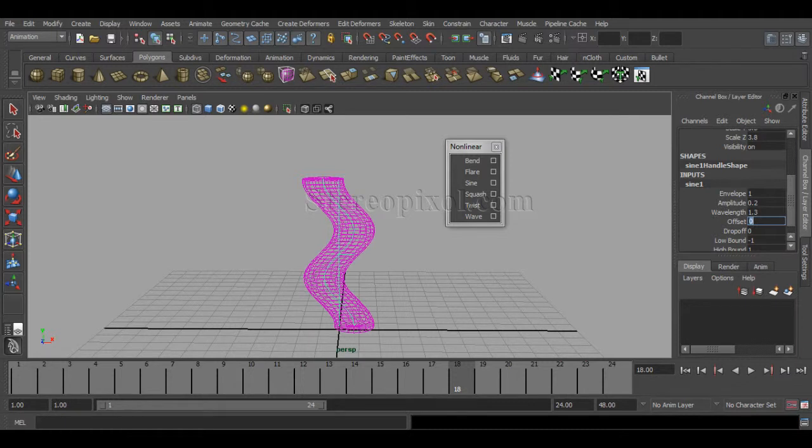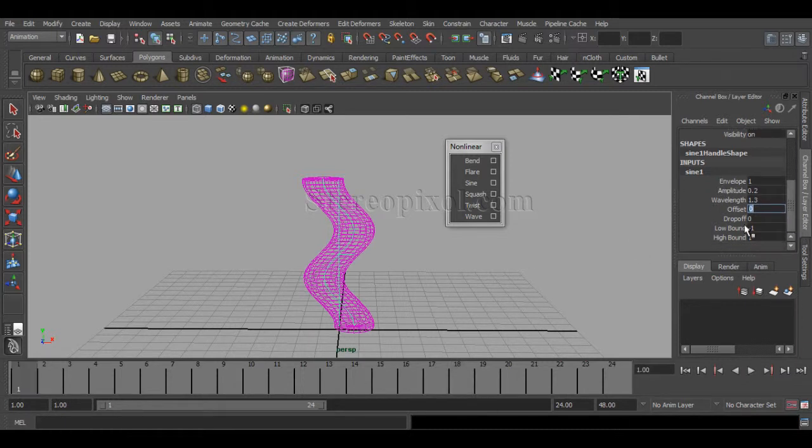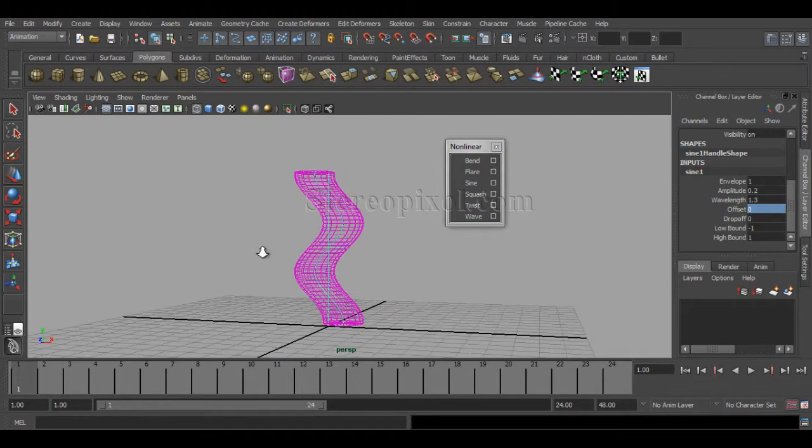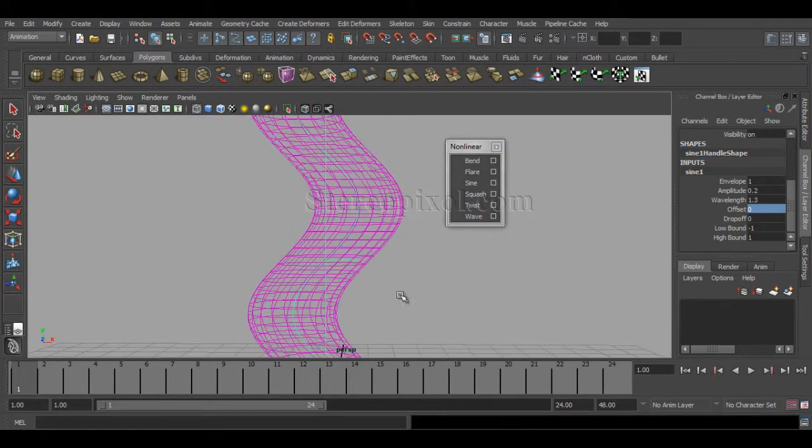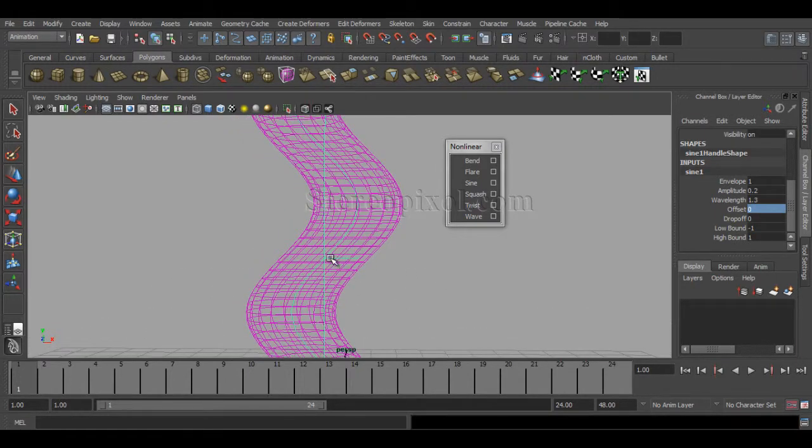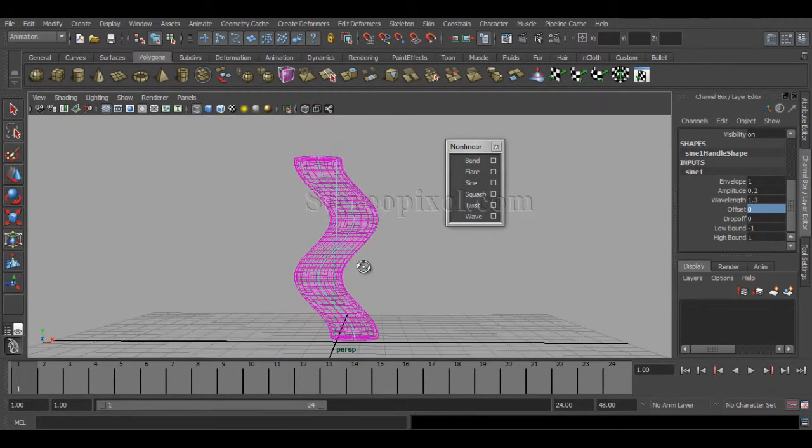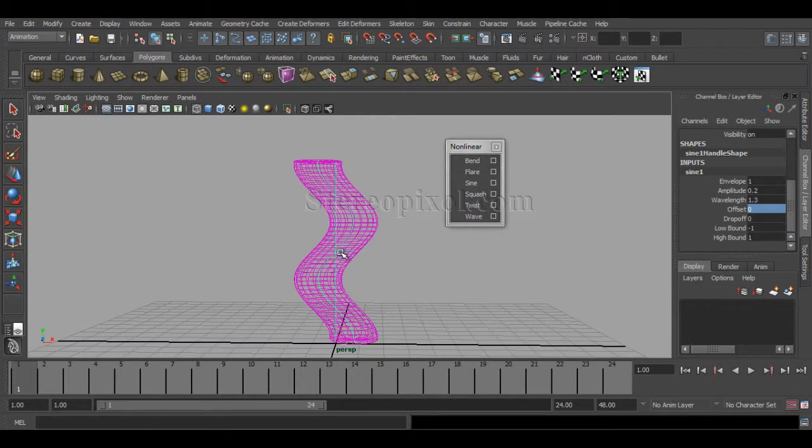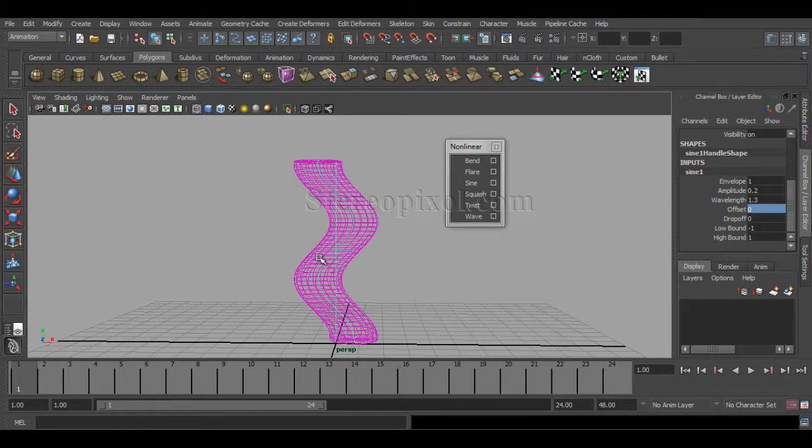Now the Drop-off is very interesting. You can see the midpoint of this object—this is the middle point of the nonlinear deformer. Above this midpoint is the high bound and below is the low bound.